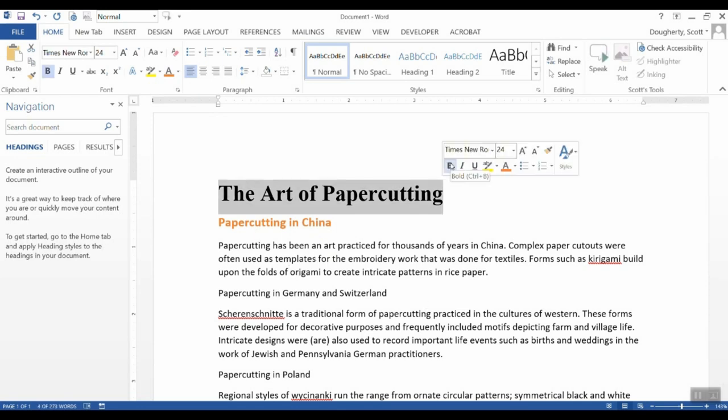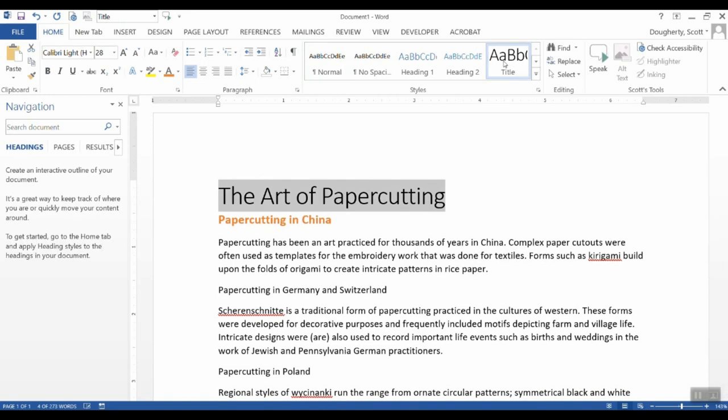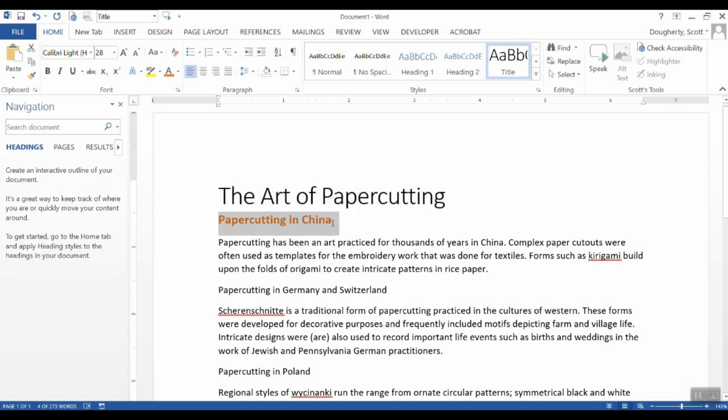Styles, on the other hand, allow us to tell the computer that particular pieces of text actually have structural meaning to the document. By default, text in Microsoft Office is set to normal style. Here I've selected the art of paper cutting in my example. I'm going to tell it to apply a style called title. And when I do that, now the computer knows and a screen reader that an AT user might be using knows that this is the title of the document.